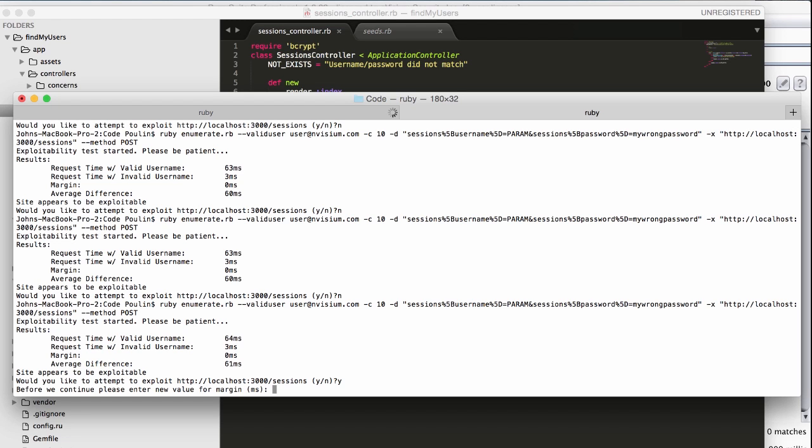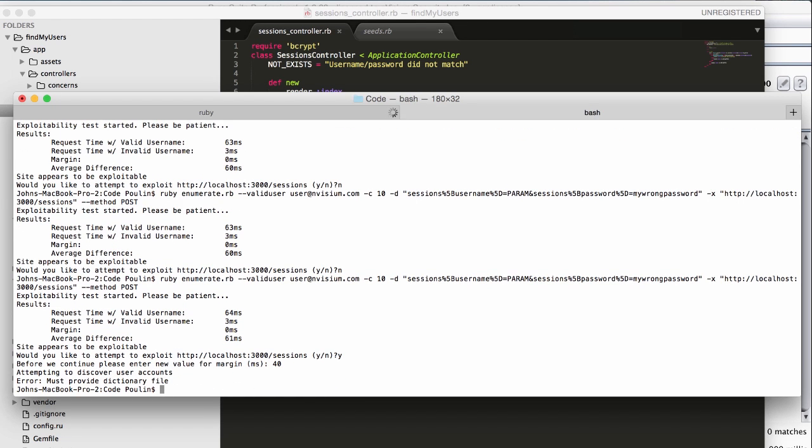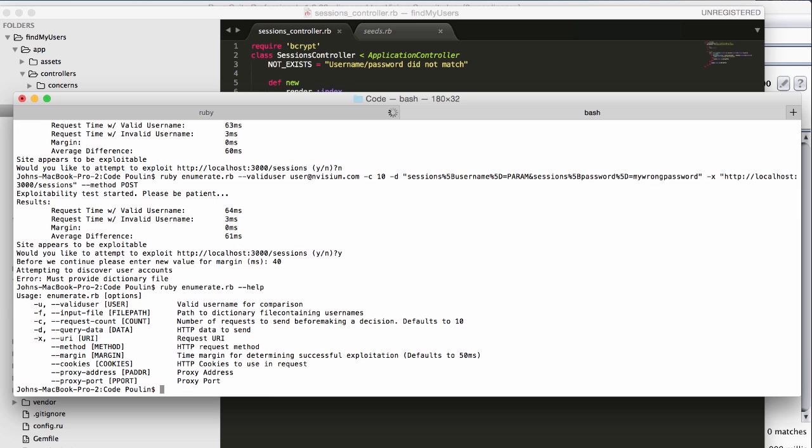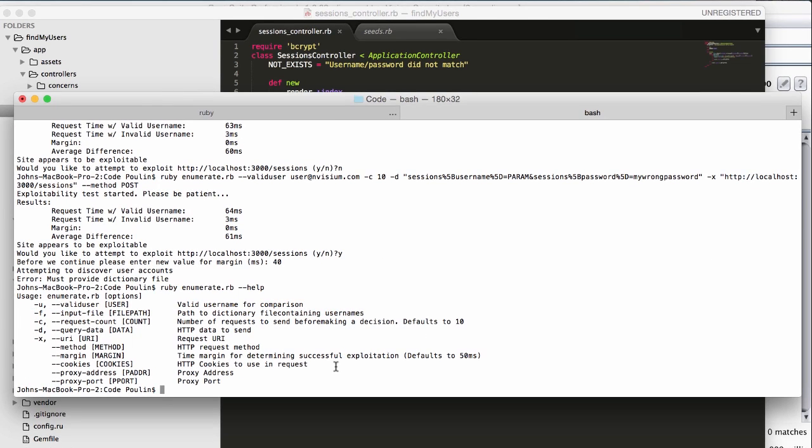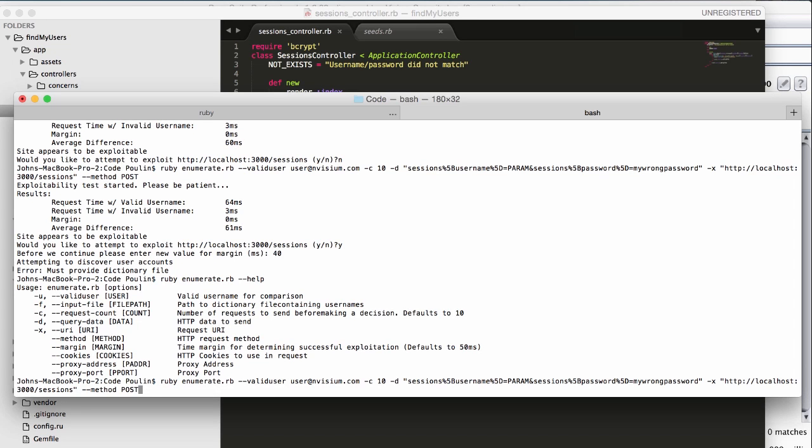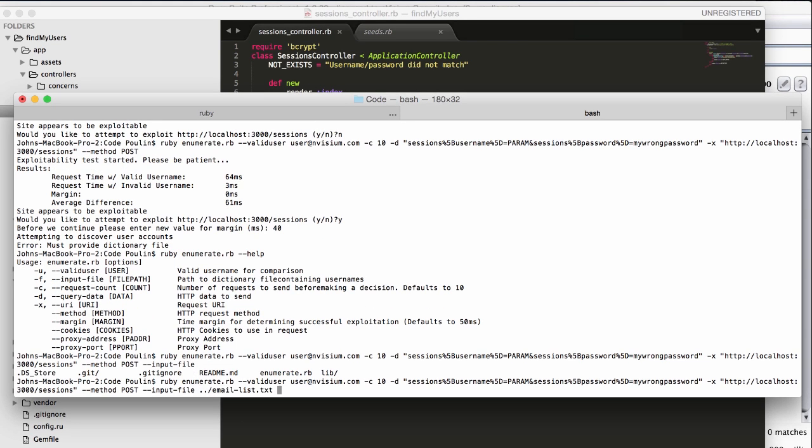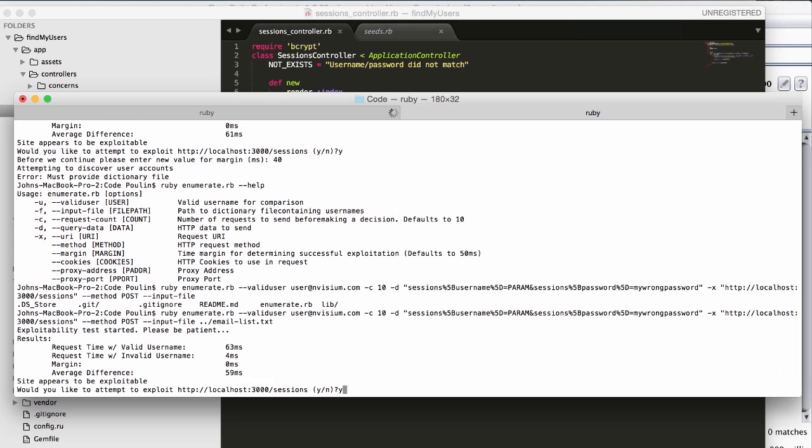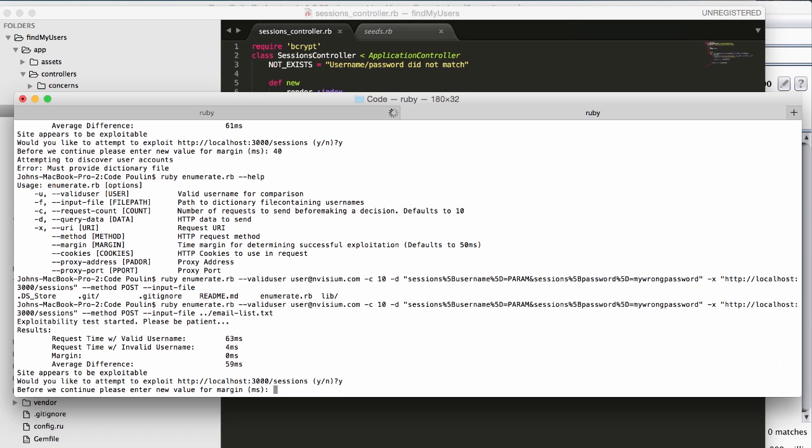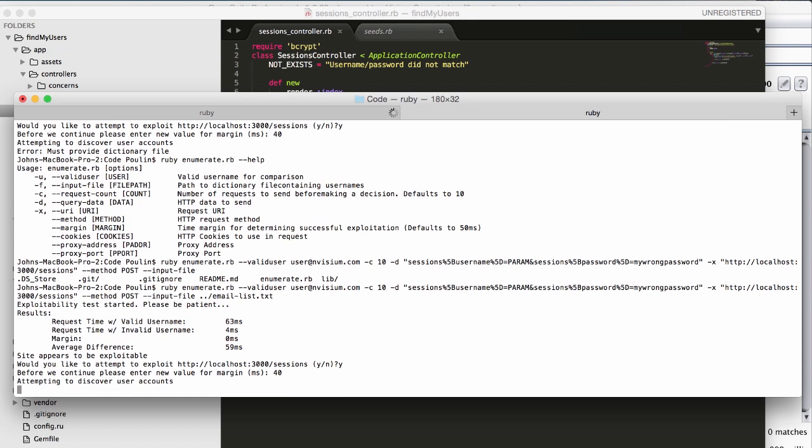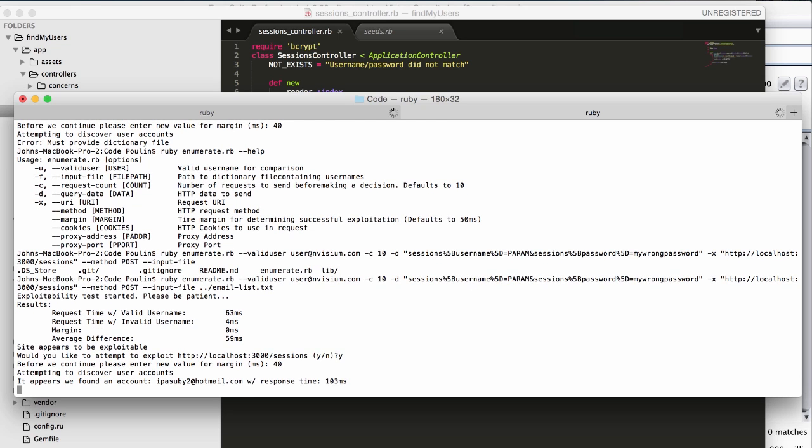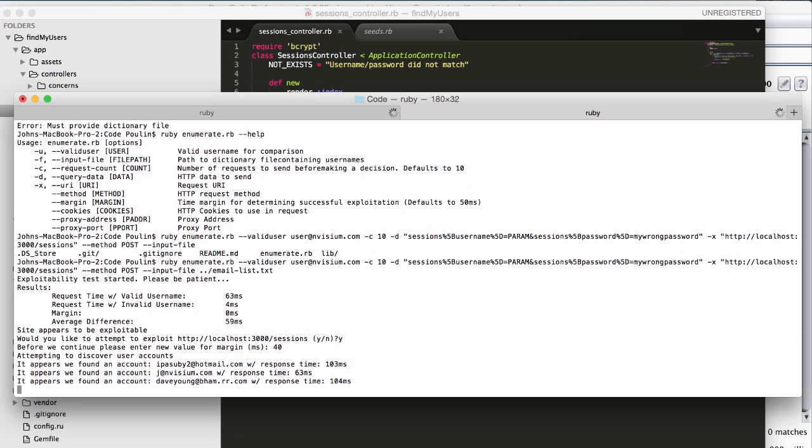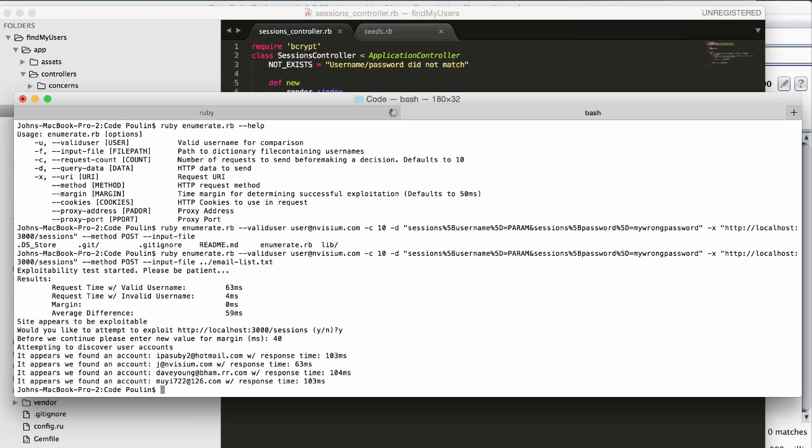In this case, we're entering 40 milliseconds because it's less than the average difference in the original request. We'll see that the request fails, though, and that's because we need to provide a dictionary file with the input file option when we're running the command. We're going to go ahead and rerun the command, and this time providing the path to a dictionary file of usernames, separated by new lines. Run the test, set the margin, and wait while we attempt to discover usernames.